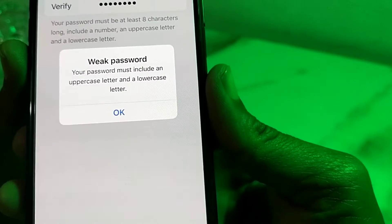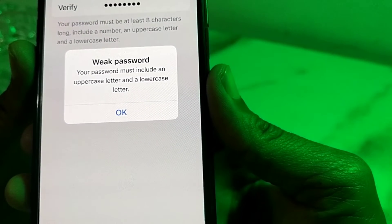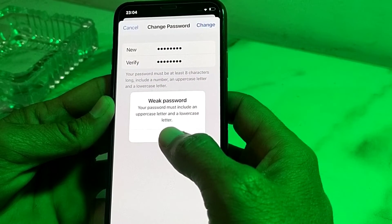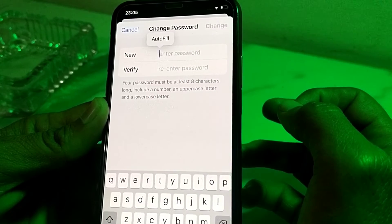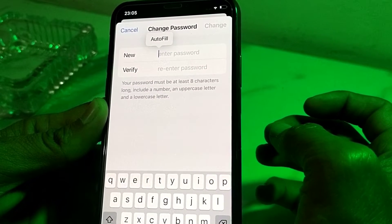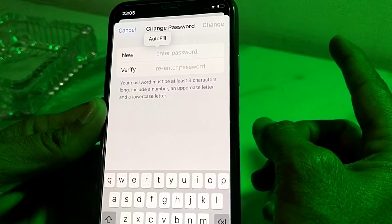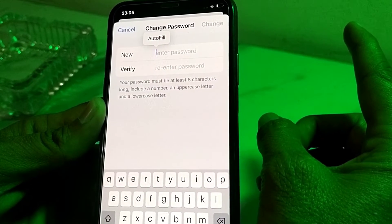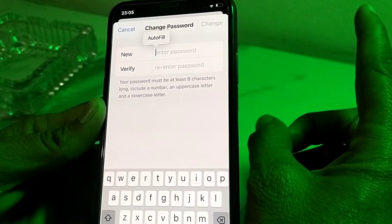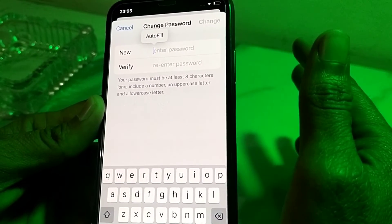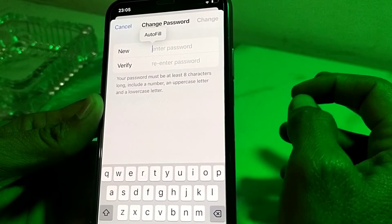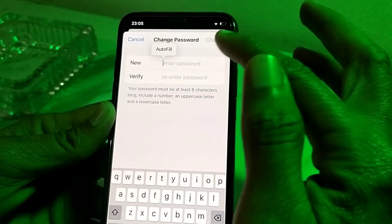In this video I'll show you how you can fix this type of problem and how you can change the password of your Apple ID. Here you will tap on OK. Your password must be at least 8 characters long, include a number, an uppercase letter, and a lowercase letter. So the combination of the password must include a number, uppercase letter, and a lowercase letter, and it must be 8 characters long.